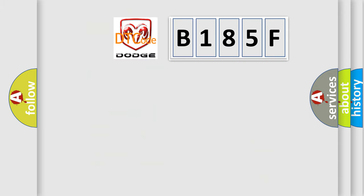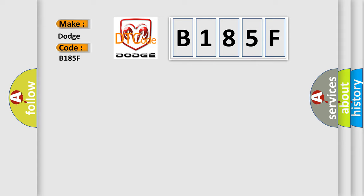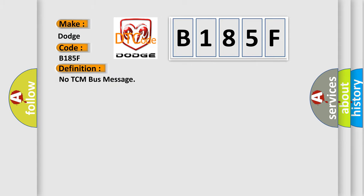So, what does the diagnostic trouble code B185F interpret specifically for Dodge car manufacturers? The basic definition is No TCM bus message.